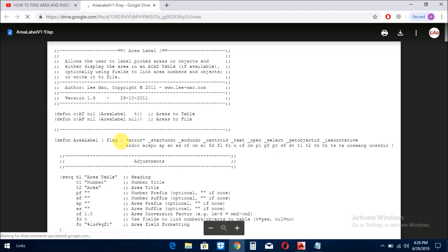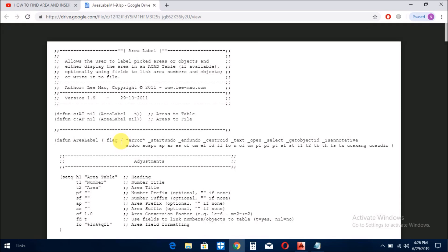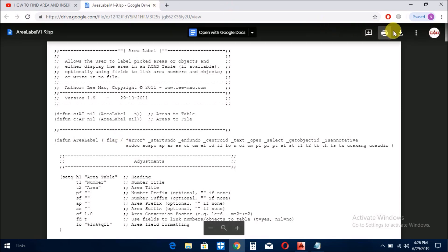یہ آپ دیکھیں کہ یہاں پر یہ وہ list جو میں نے آپ کے ساتھ share کرائی تھی اس کا view بھی نظر آ رہا ہے اور آپ just یہاں سے یہ ایک button ہے download کا تو آپ جب یہ press کریں گے